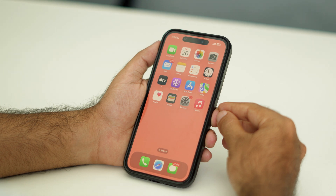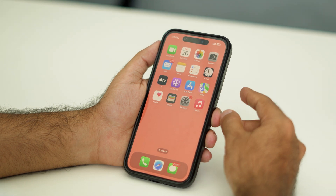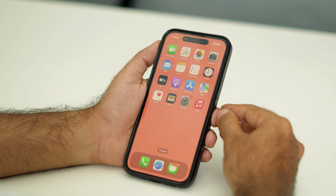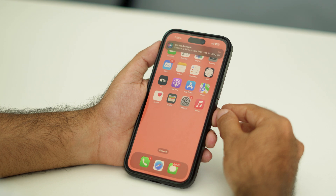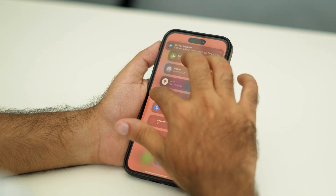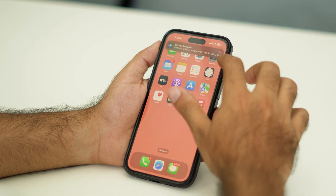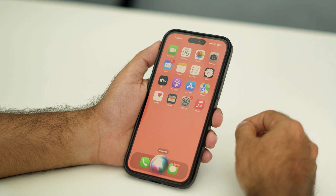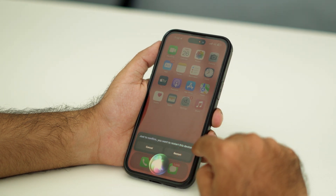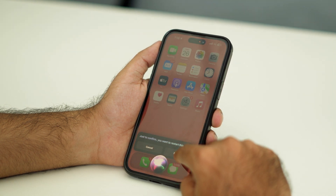So we have two methods. The first method is using Siri. You have to use Siri and give a voice command to do this. Let me give the command to Siri. I have to connect to the internet, so I'm just turning on my mobile data. They're going to ask you a particular question and you have to go forward and start.